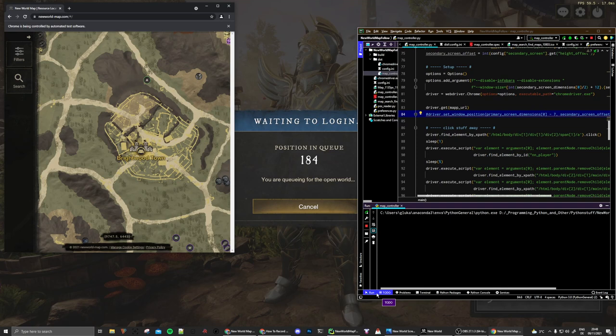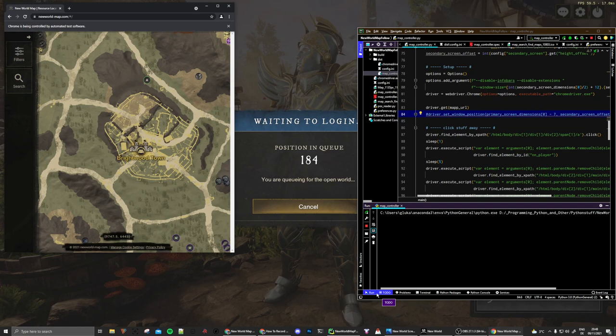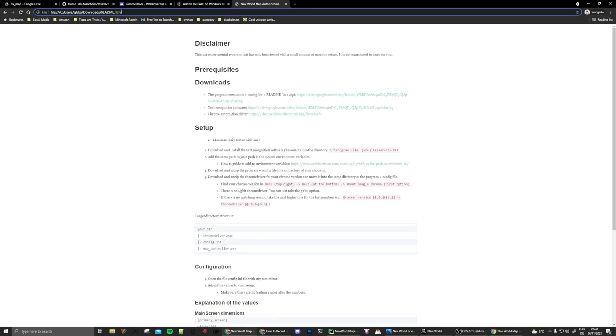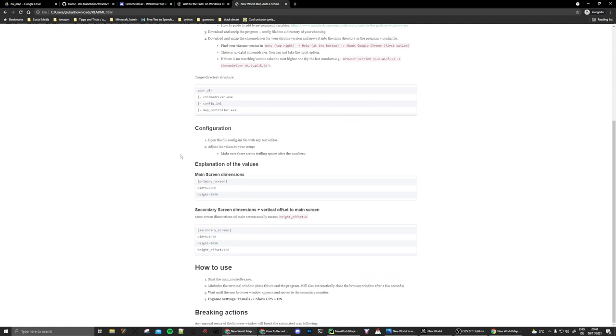And moving in now, how you can get this to work for yourself. I have written a small guide on how to do this, small might be a bit of an understatement, but let's just dive into it. So basically, you need to download the program itself plus the configuration file and also some software that will allow this program to work.